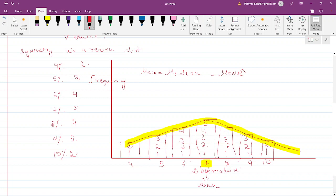Looking at this bell curve, it appears well balanced on either side of the mean. It's not tilted towards any one side — it's like people with equal weight sitting on either side of a seesaw. This is something symmetrical.